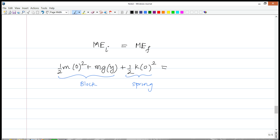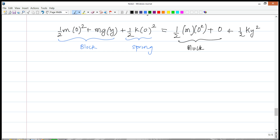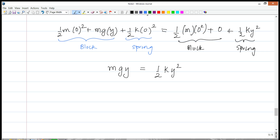Setting initial mechanical energy equal to final mechanical energy: initially we have (½m·0²) + mgy + 0 for the spring. Finally we have (½m·0²) + 0 for the block plus ½ky² for the spring. This simplifies to mgy = ½ky². Solving: we cancel one factor of y, giving y = 2mg/k.